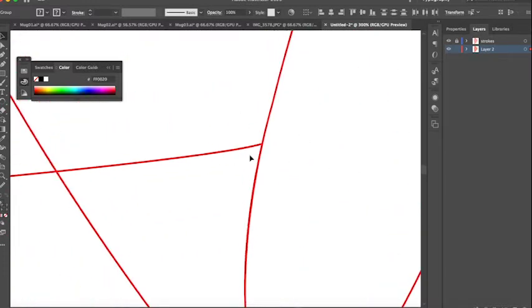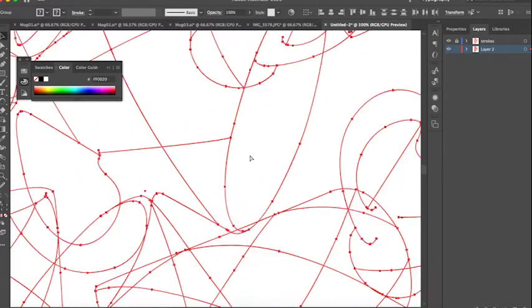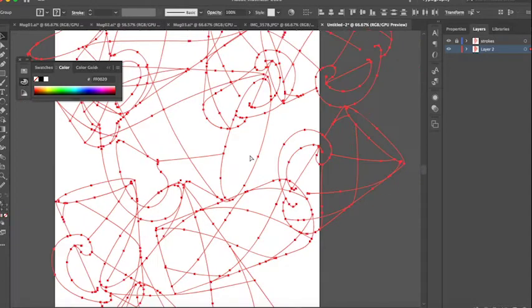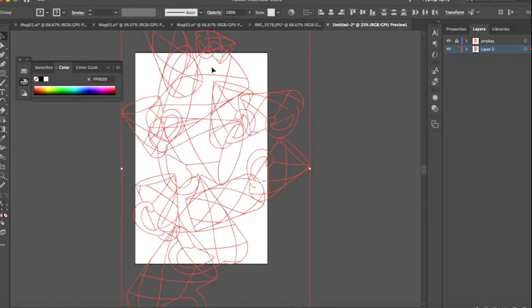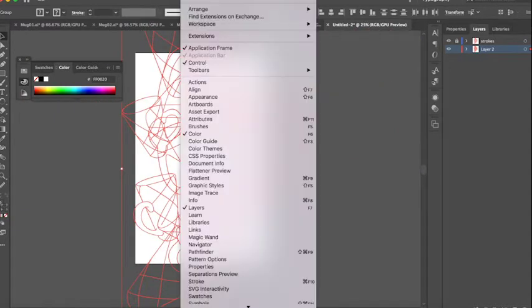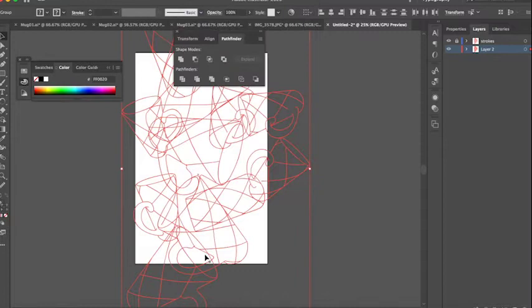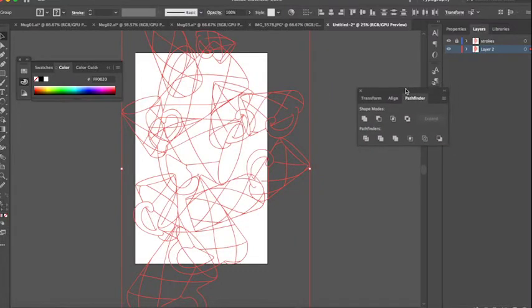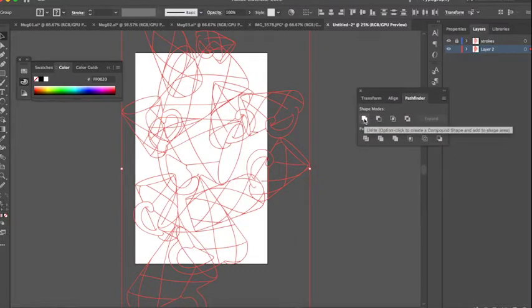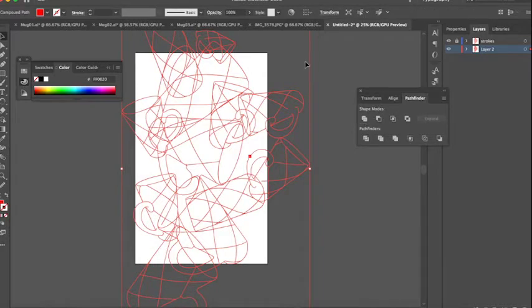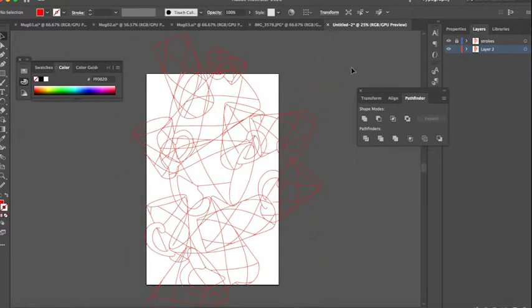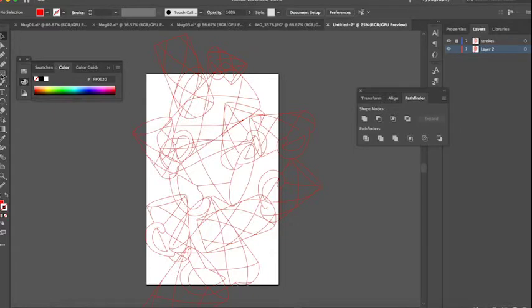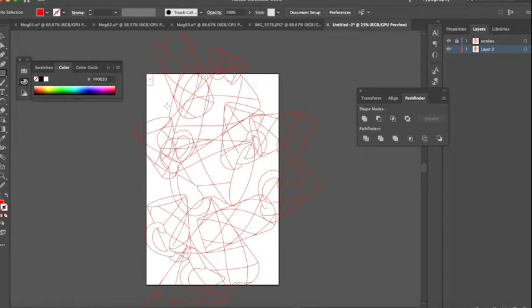I'm gonna open up my pathfinder window, pathfinder, and I'm going to click Unite. I'm gonna make all of these lines one shape. Now what I'm gonna do is I'm going to grab my rectangle tool and I'm going to draw a rectangle that's the size of my art board.